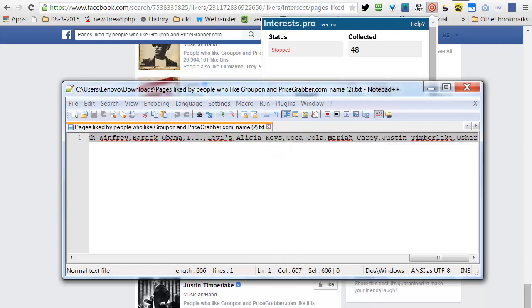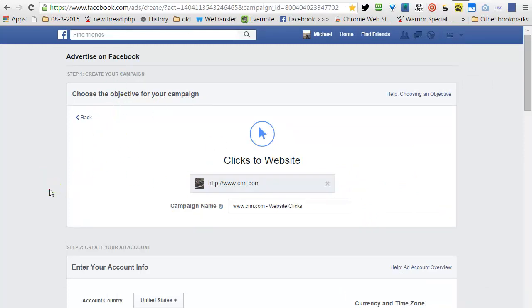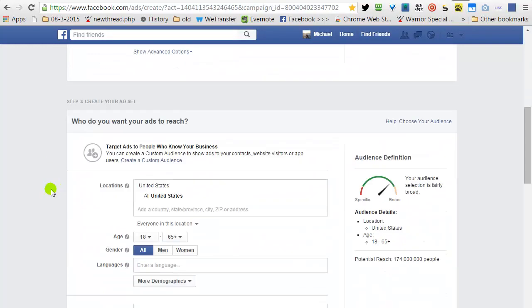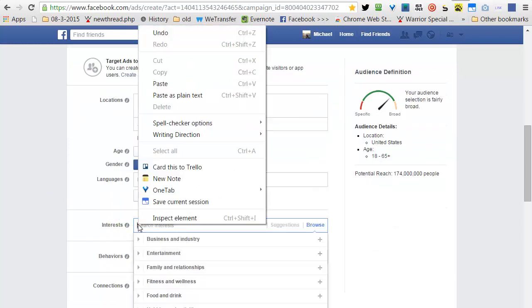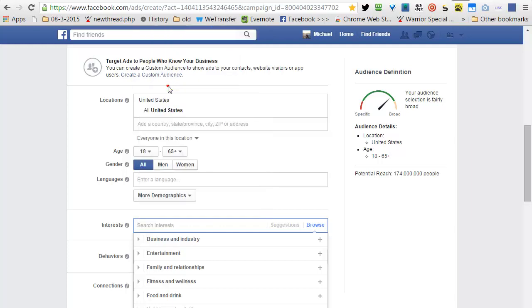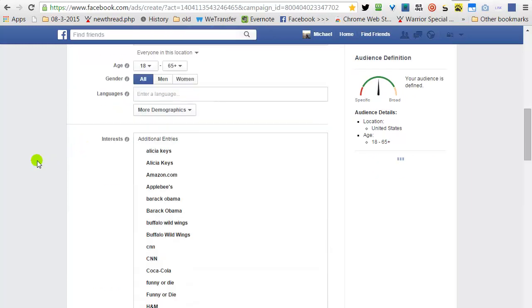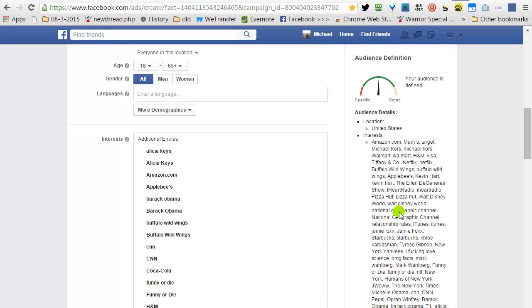Go to Facebook Advertising Panel. Going to the Interest section. Right click. Paste. And voila! All the interests you want are there.